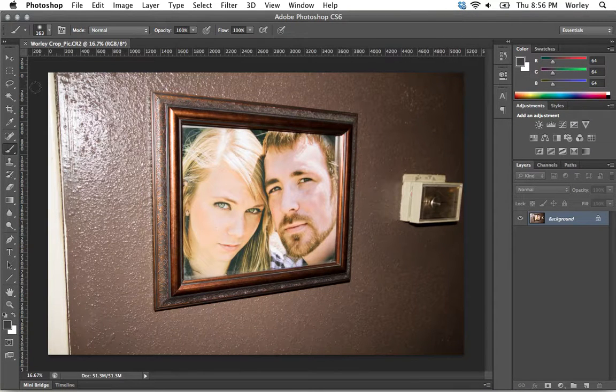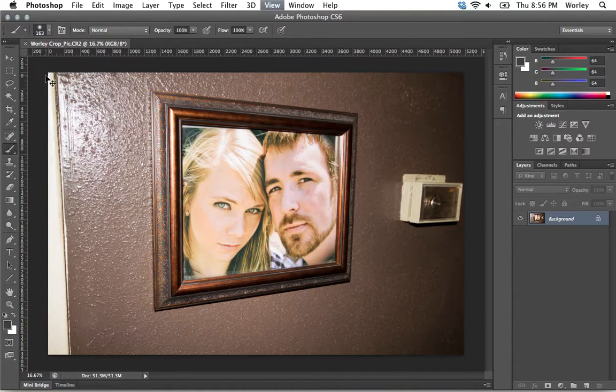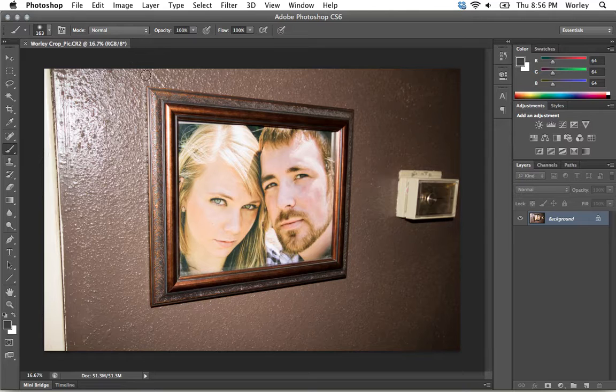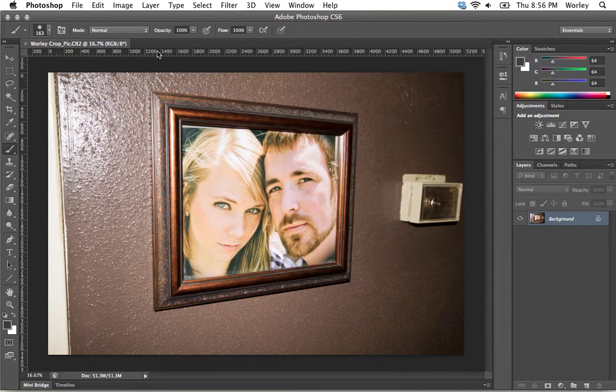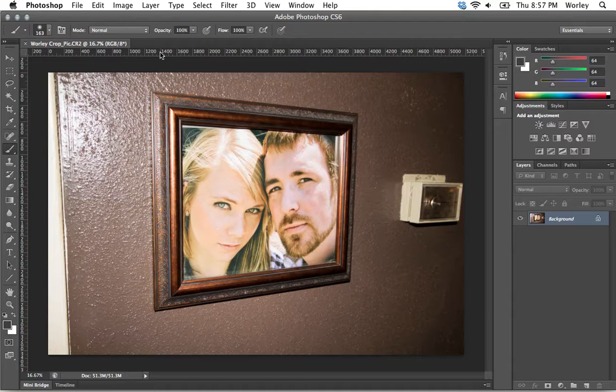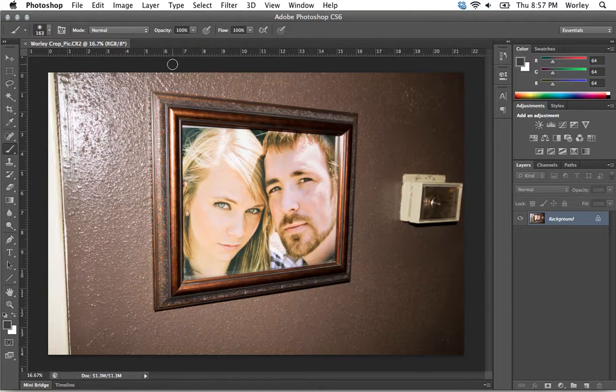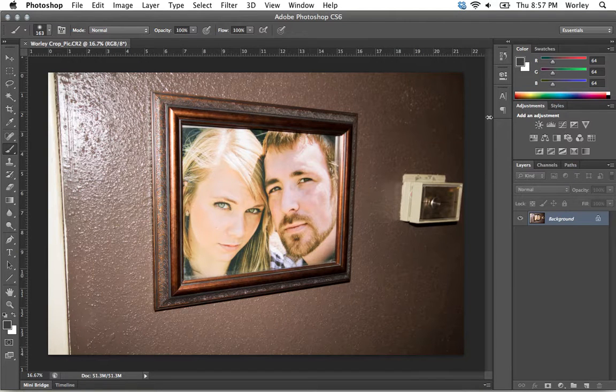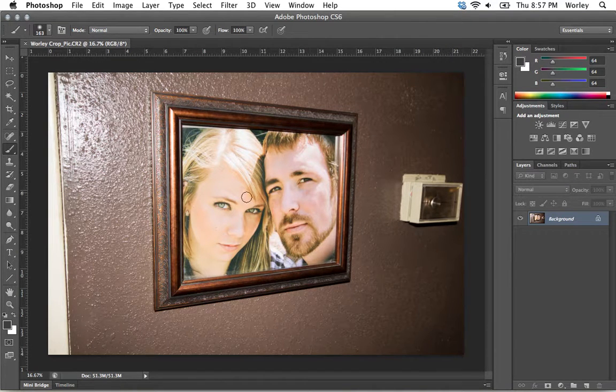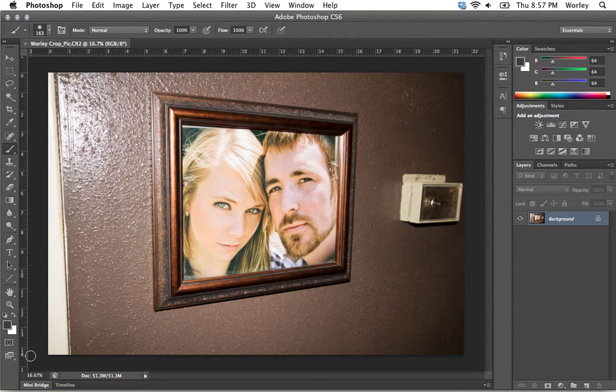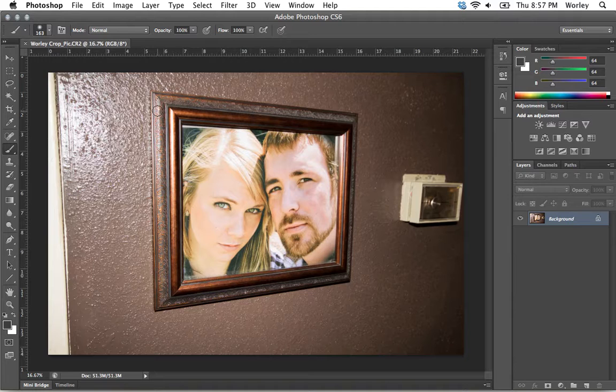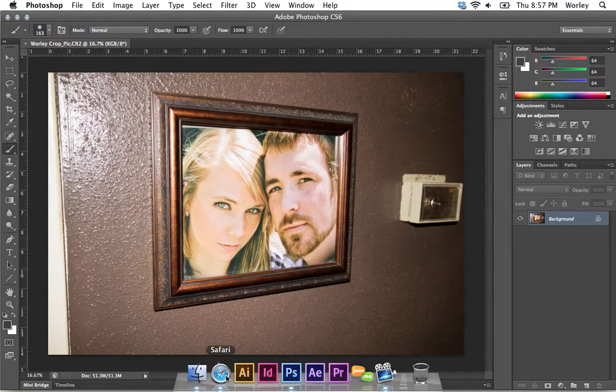As you can see, my ruler is already up. You can toggle this by going to Command or Control R, and it will bring in that ruler. Personally, I leave that on almost all the time. Right now it's in pixels. If I right-click on the ruler itself, I can change it to inches. This image is around 23 inches by about 14, 15 inches. It's a big picture, and you need to be aware of that.